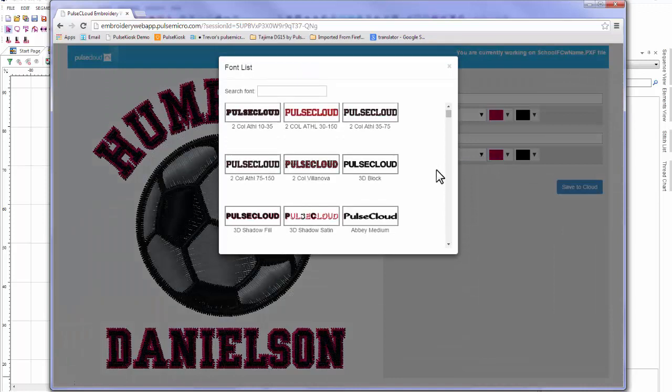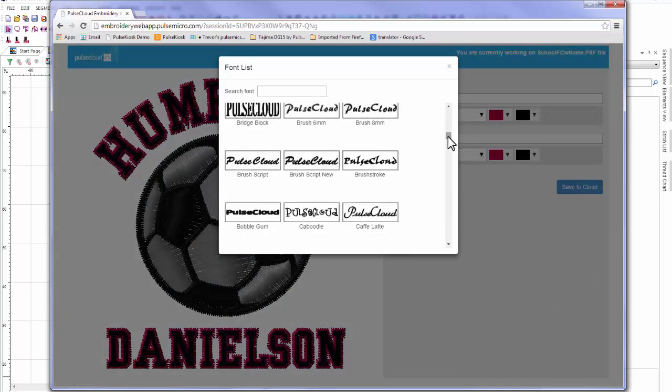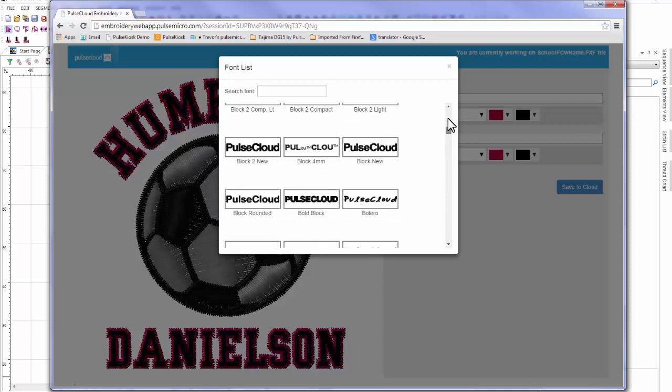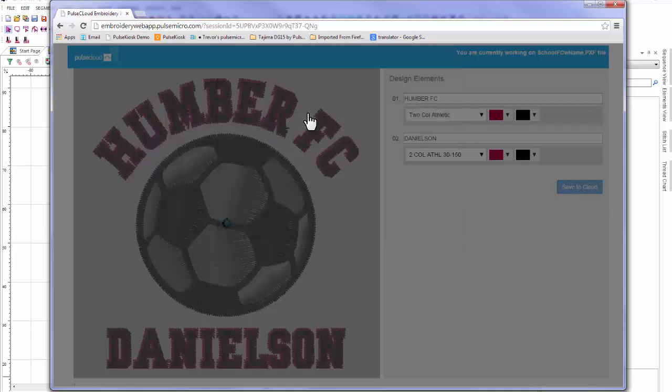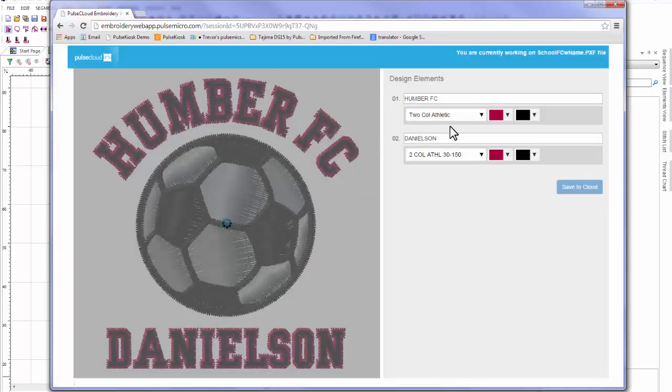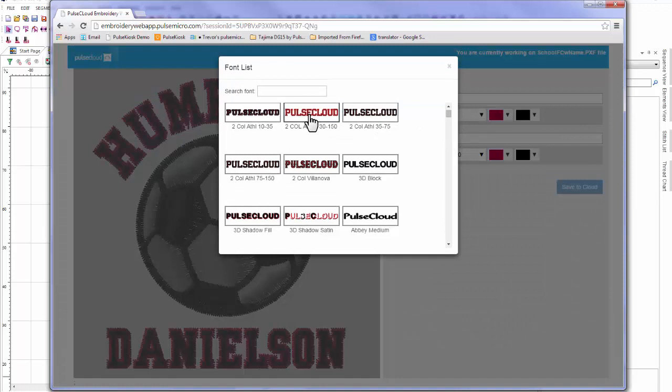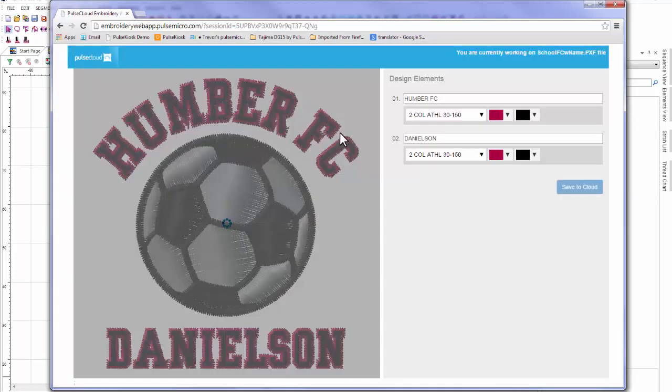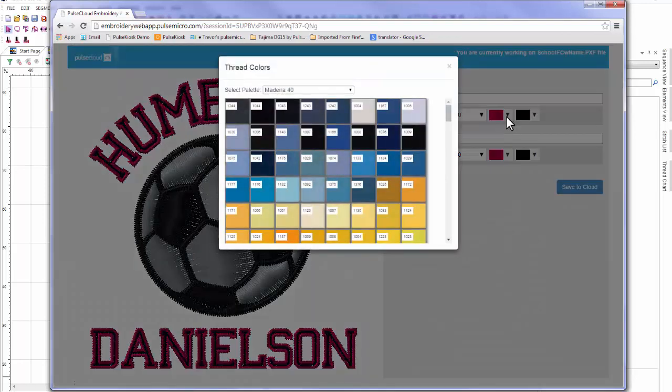Now I can change the font and I have access to every font that's available in DG15 when I'm online. Pulse Cloud users also gain access to more than 40 of our premium fonts for even more personalization options. I can also select any thread color from any chart that's available in DG15 right now.